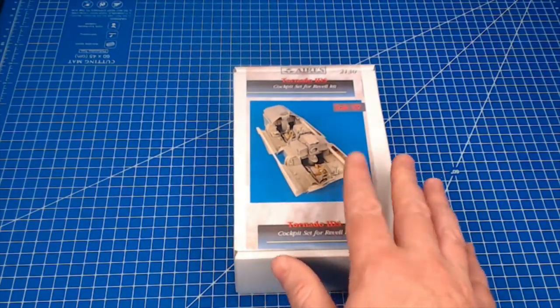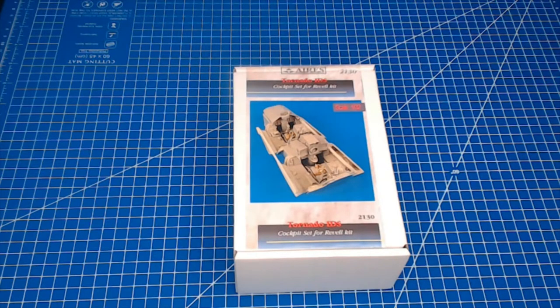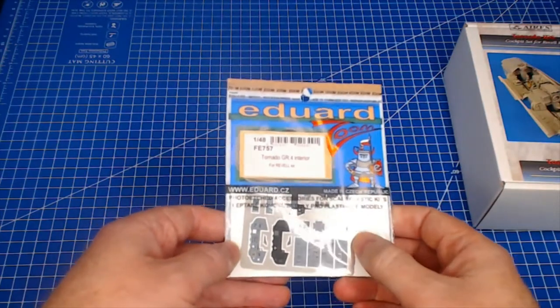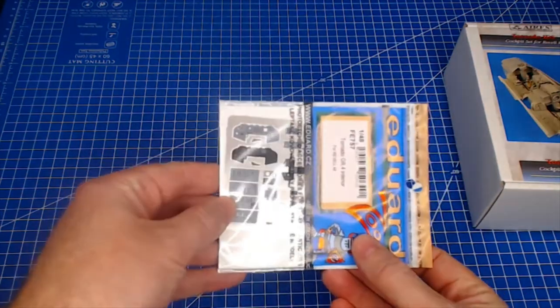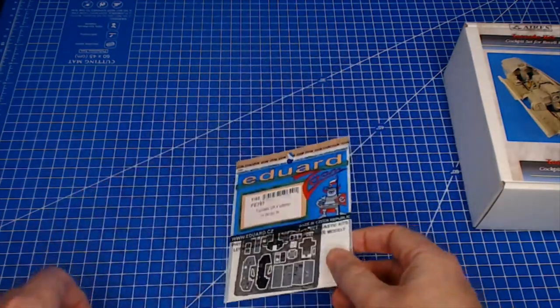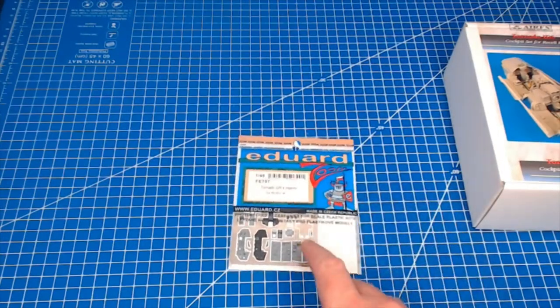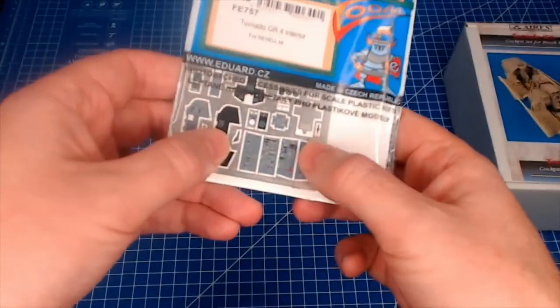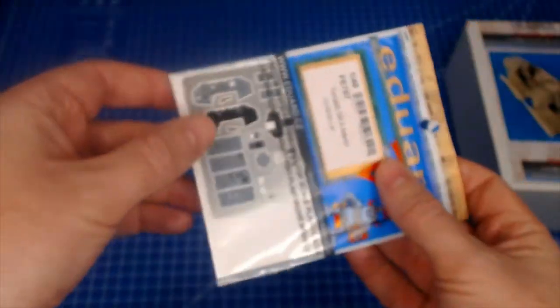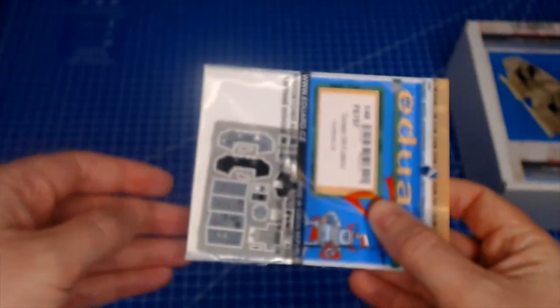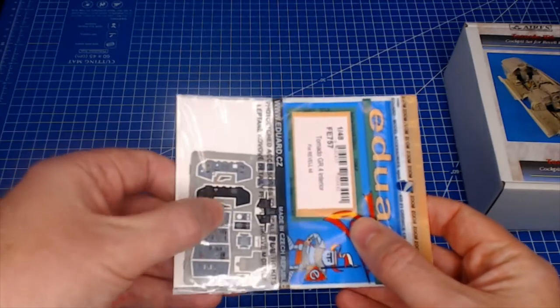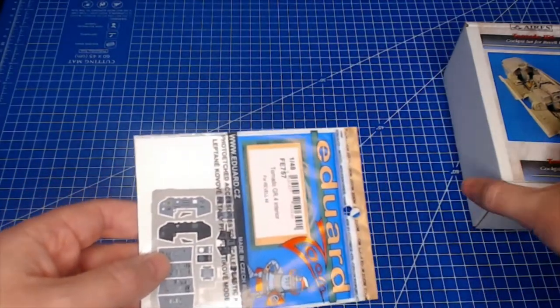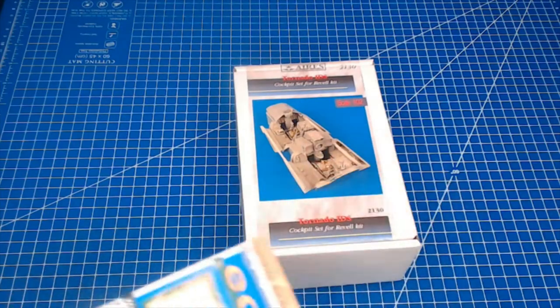Before we start, there's a few different types of aftermarket detail cockpits. You can go with the color photo etch from Eduard. Pretty much every aircraft Eduard does a set for. As you can see, it's factory painted on the instruments, all the buttons and switches on the instrument panel. The only issue I find with these is that it's a little 2D, it's a little flat, whereas the resin stuff is more kind of 3D.